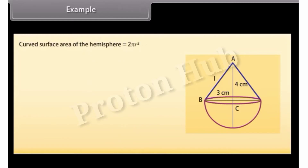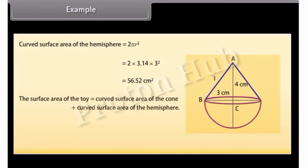The curved surface area of the hemisphere equals 2πR² = 2 × 3.14 × 9 = 56.52 cm². Hence, the total surface area of the toy equals the curved surface area of the cone plus the curved surface area of the hemisphere = 47.1 + 56.52 = 103.62 cm².